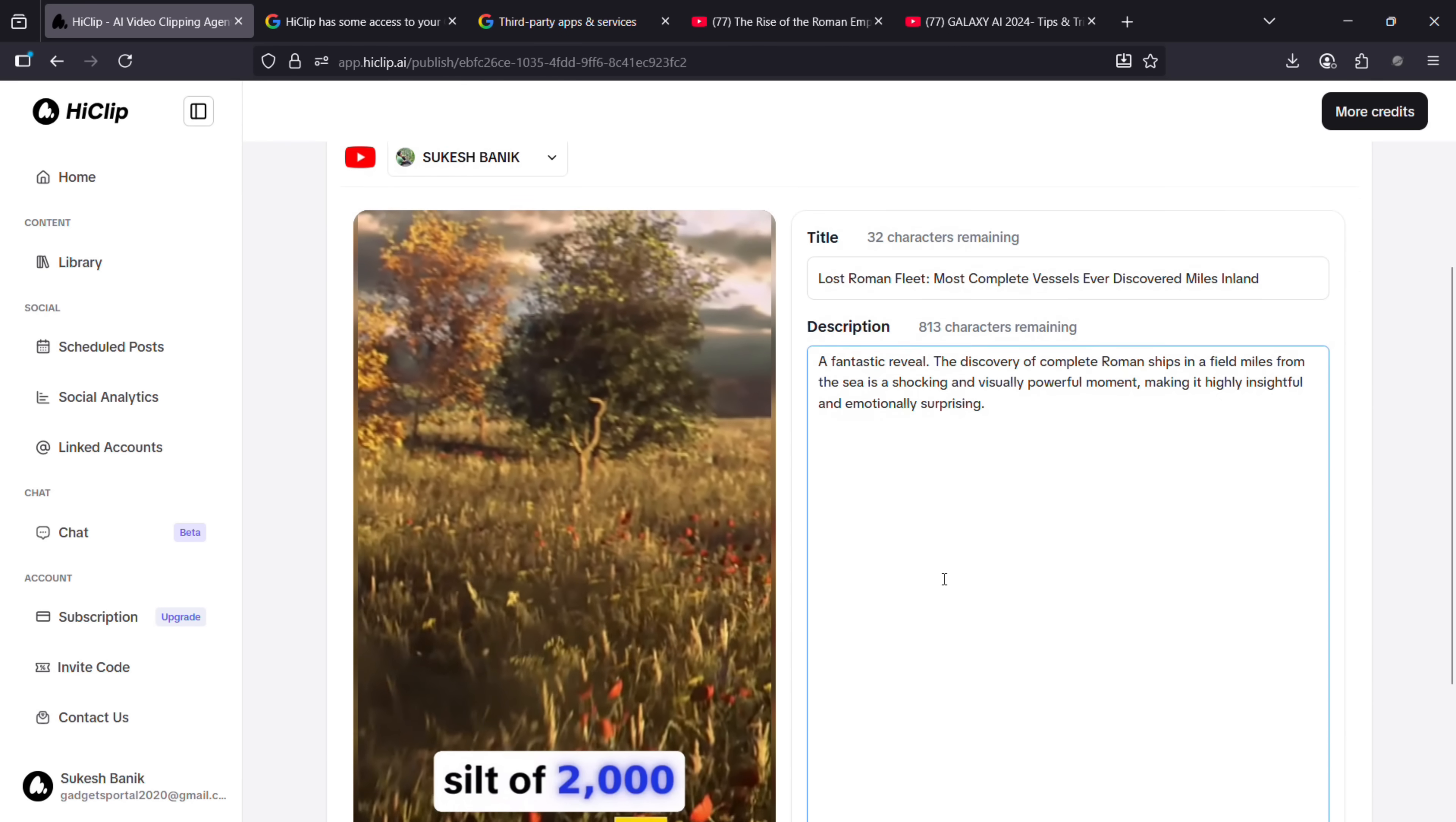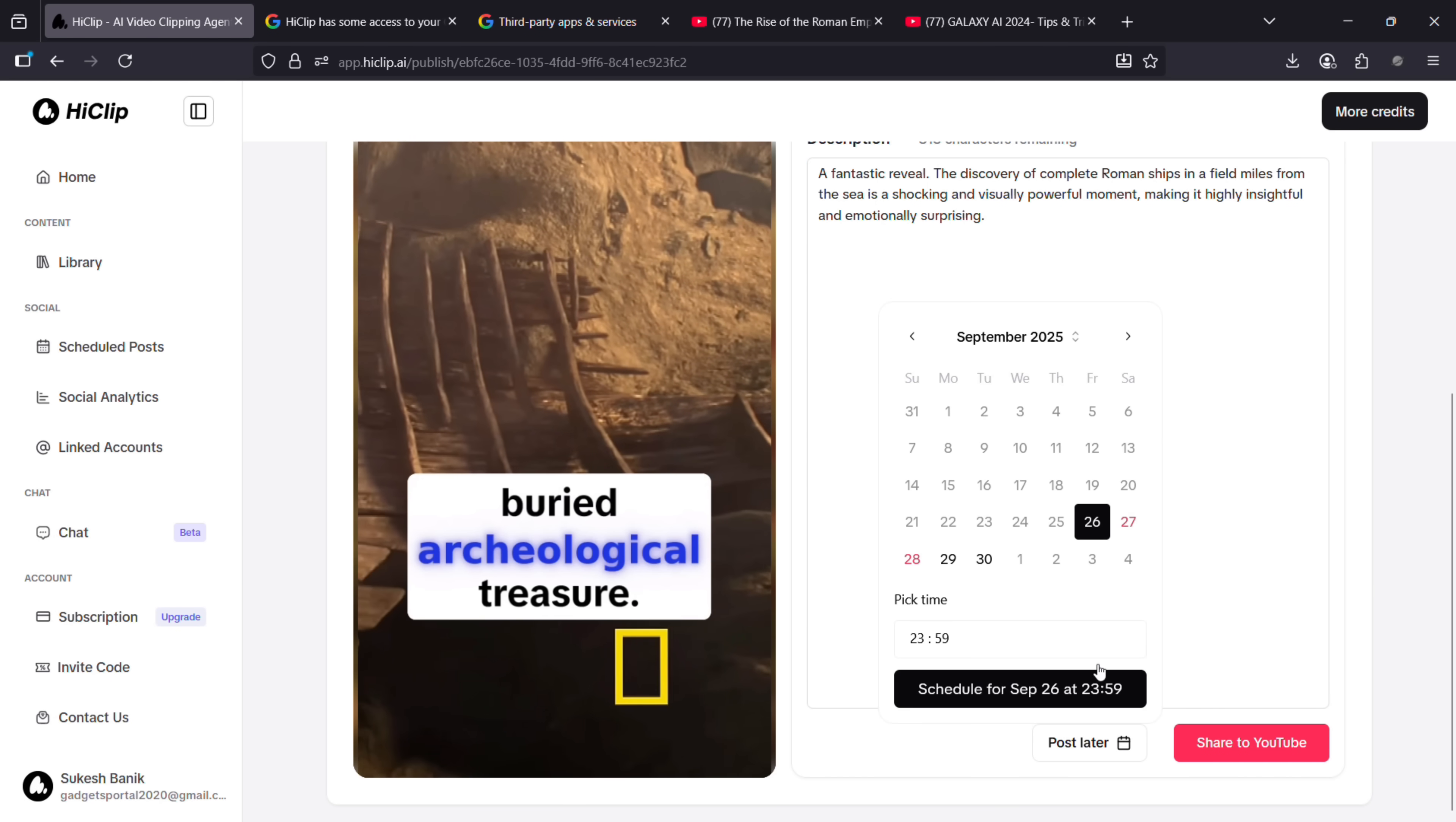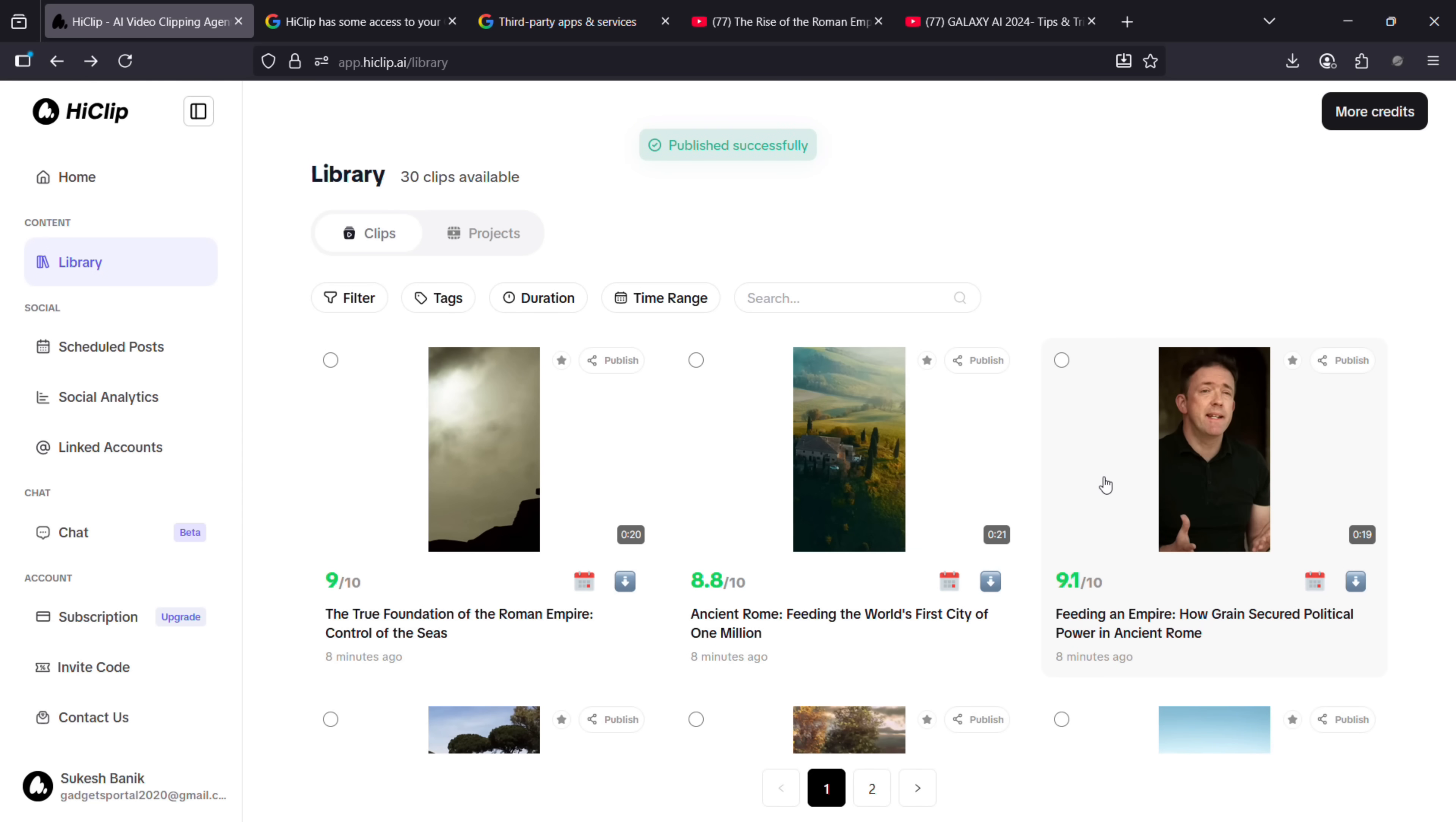The generated titles and descriptions are also very impactful and smart—YouTube-friendly. Share on YouTube or post later right from HiClip. You don't have to even download these clips. It will save space on your computer and also save so much time.